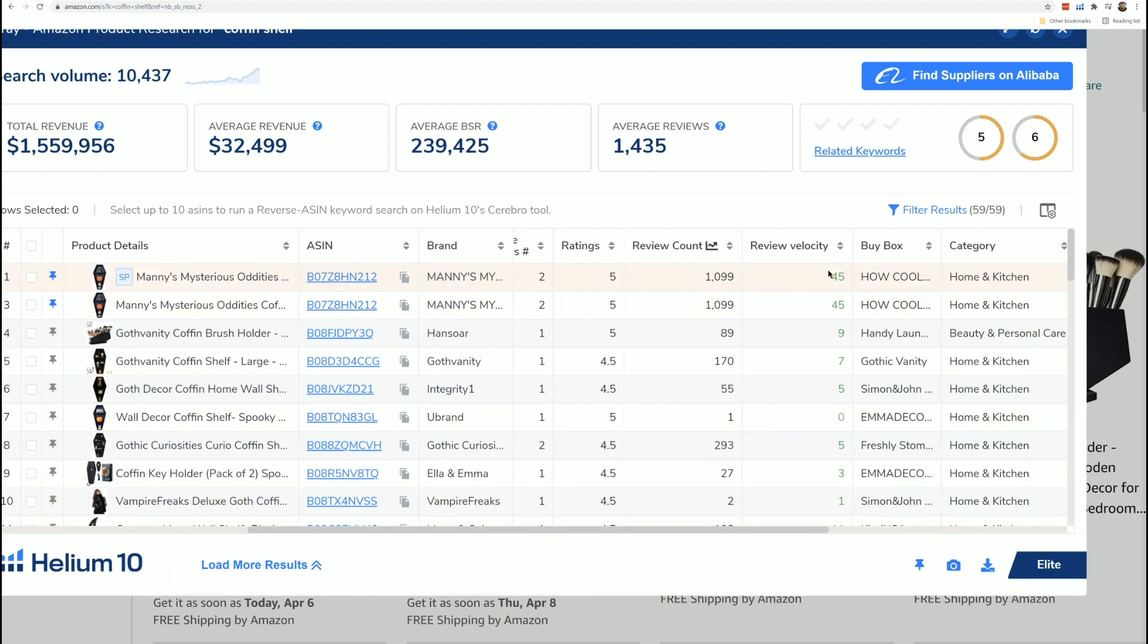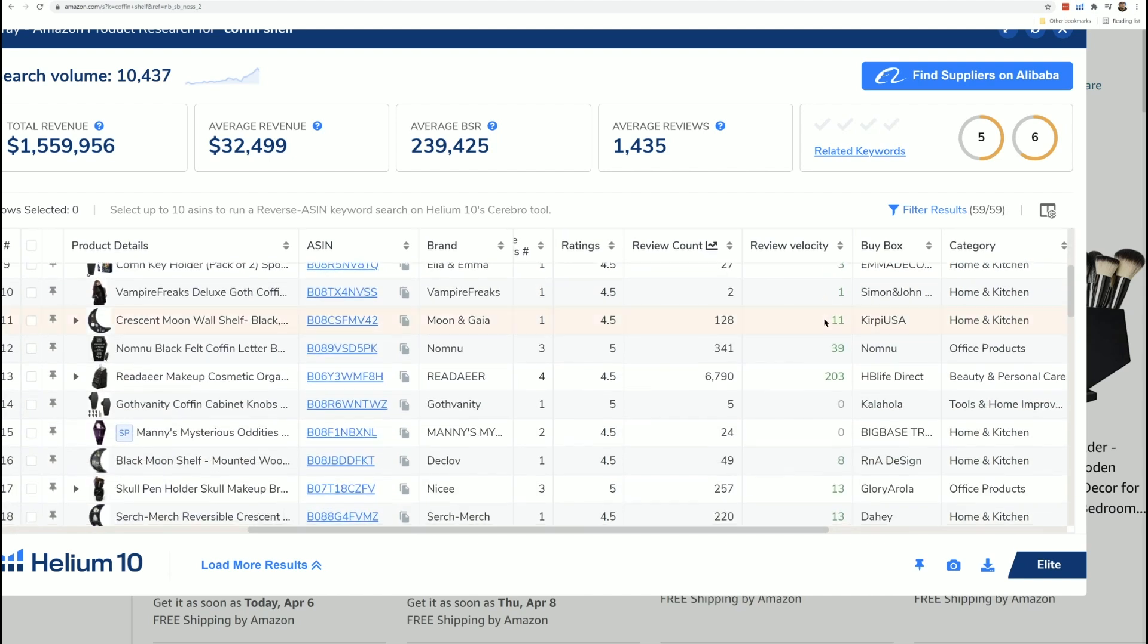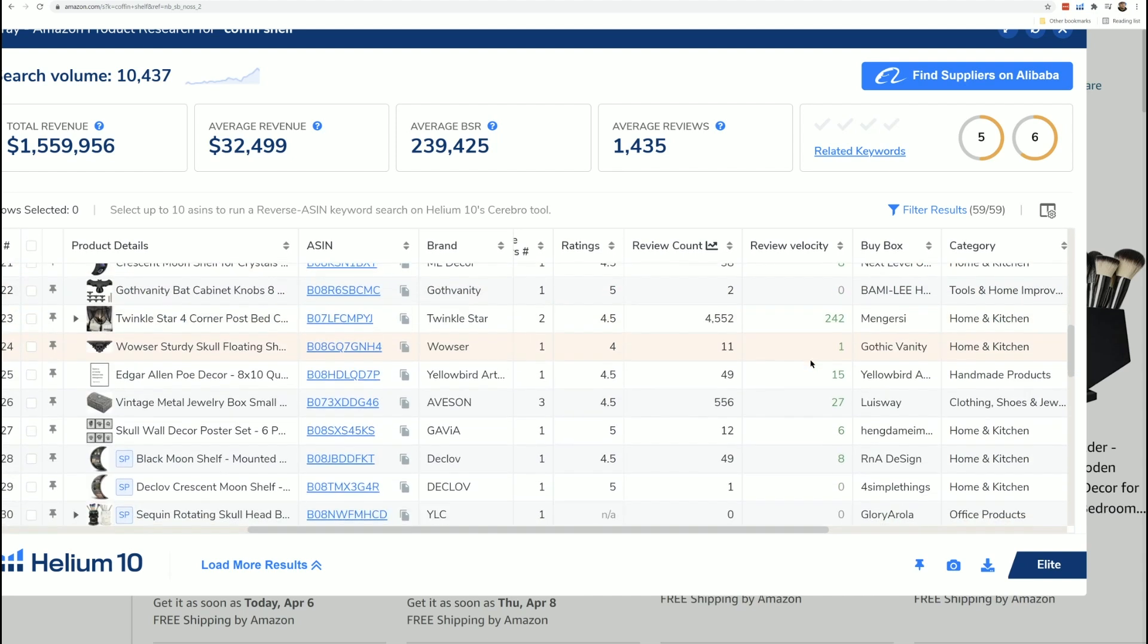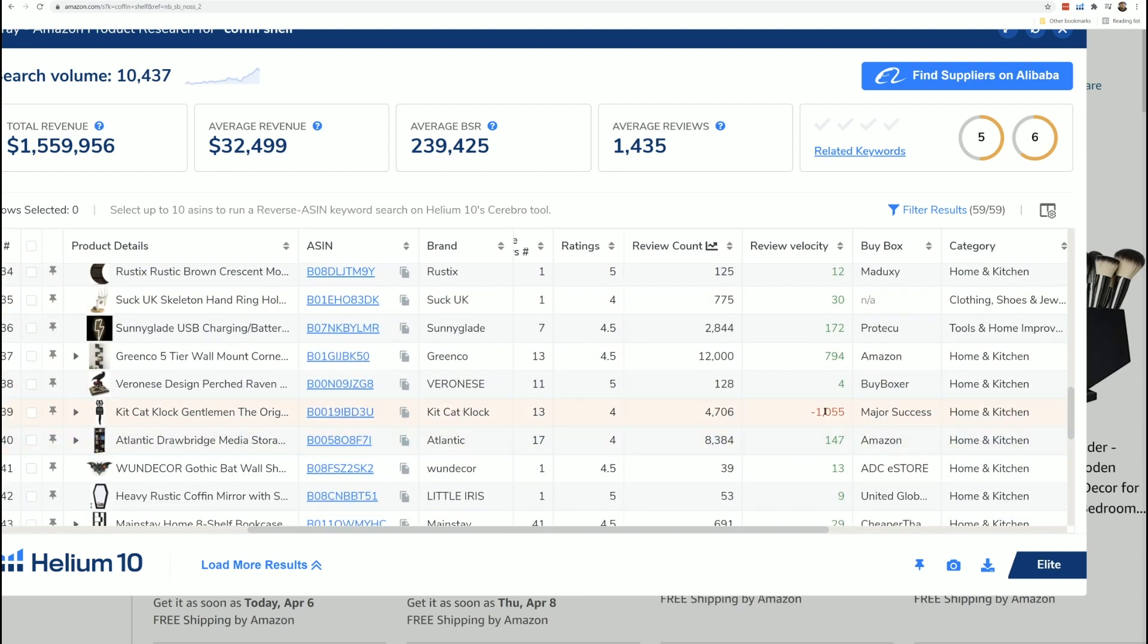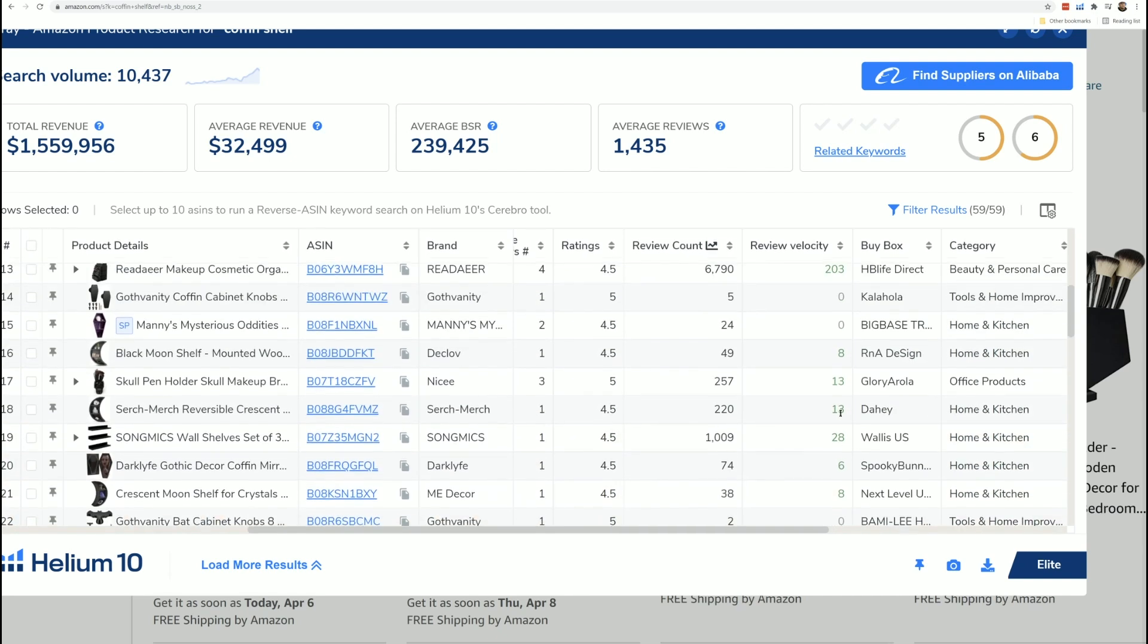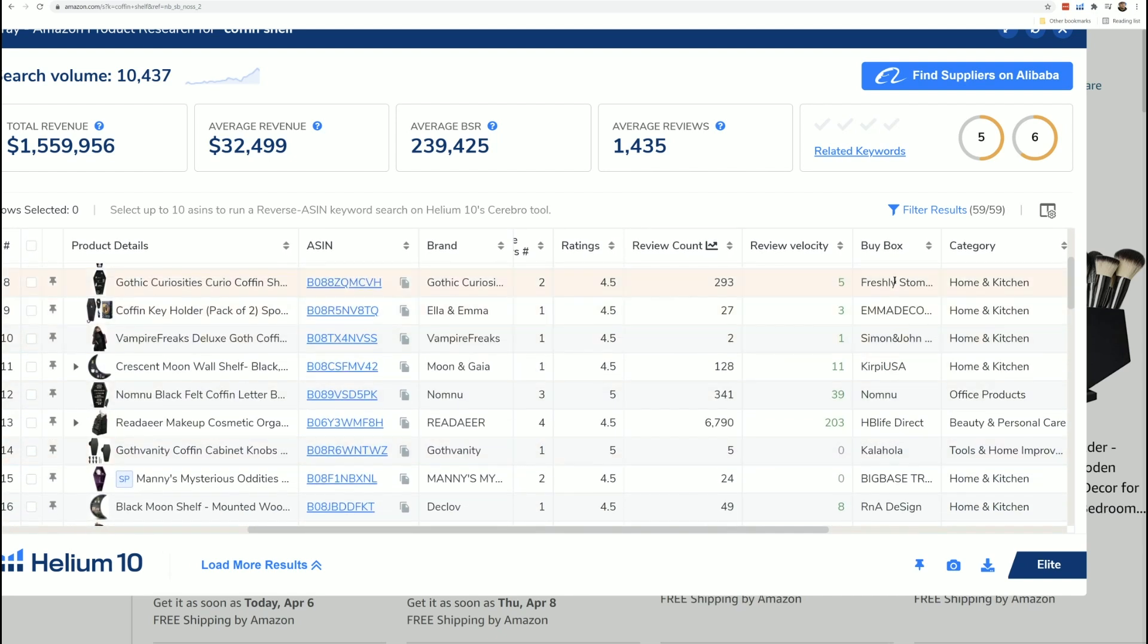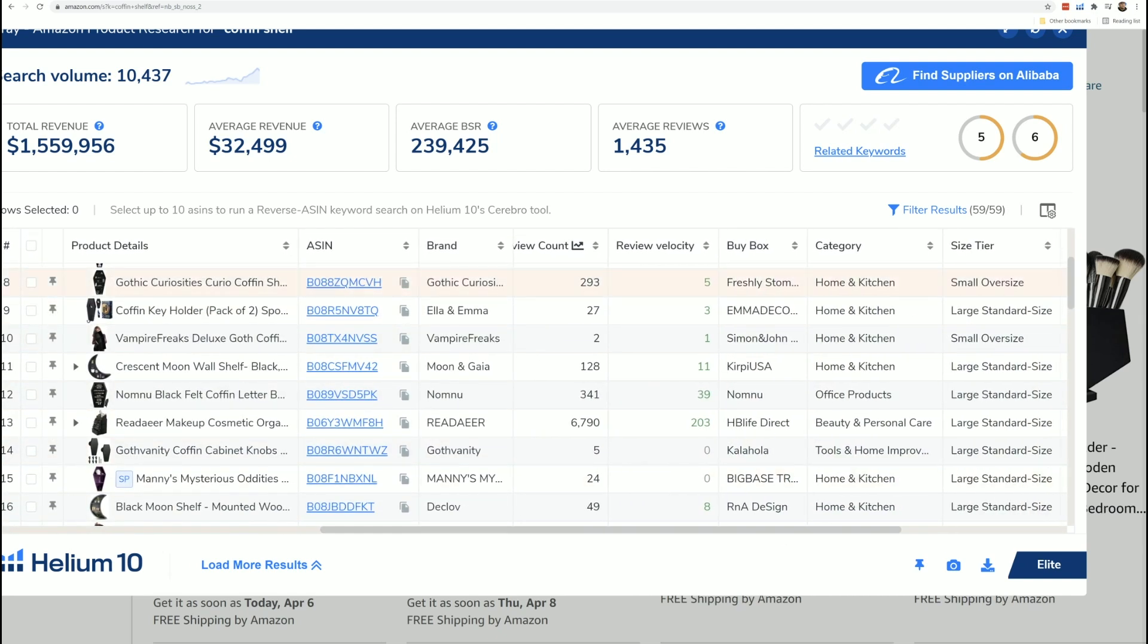Here's the review velocity. If it's a green number, that means it's increased this many reviews in the last 30 days. If there's a negative number, I don't see any negative numbers here. Oh, there is one here. This person lost 1000 reviews in the last 30 days. This is the seller who's got the buy box. Here's the category. Here is the size tier.